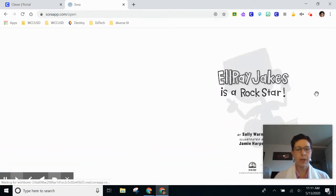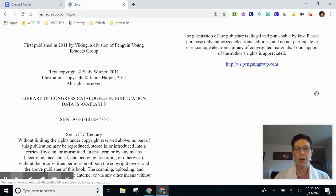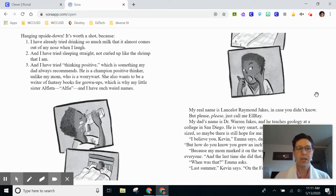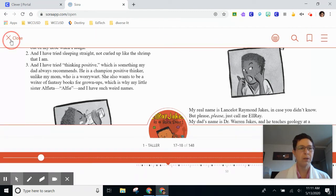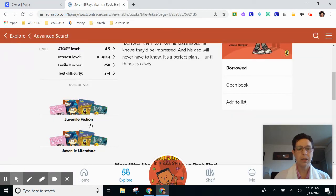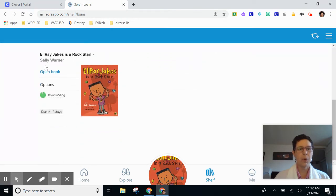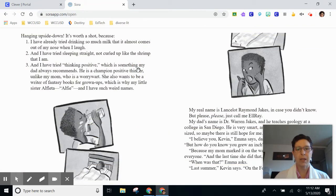A cool thing about Sora is that when you stop reading, it remembers where you are. So if I read to this page and then need to take a break, I can either just close Sora, or I can click in the top here and click on close. When I'm ready to find my book again, it may show in the bottom, or I can go back to where it says shelf. When I open the book, it's going to open right to where I stopped reading.